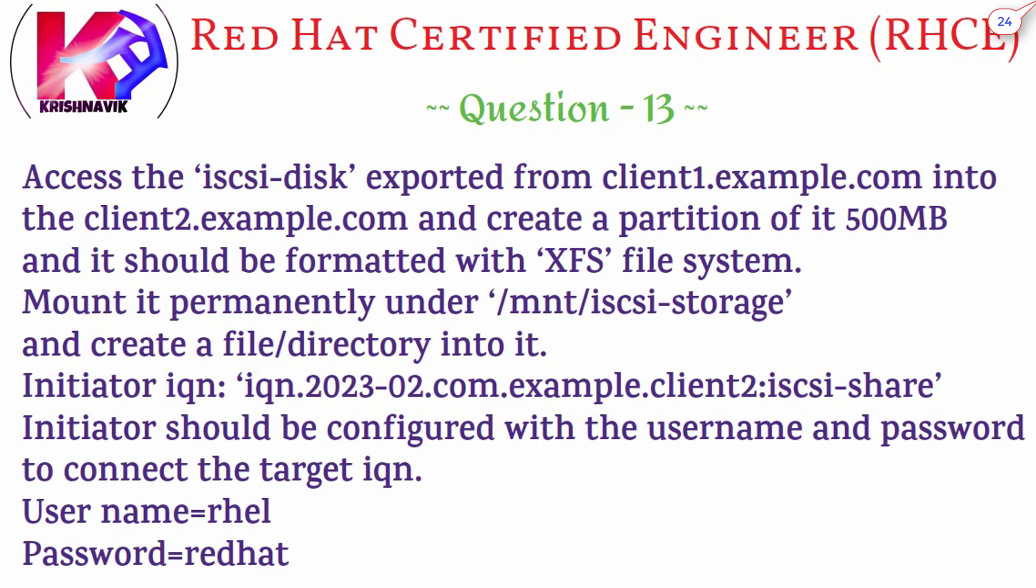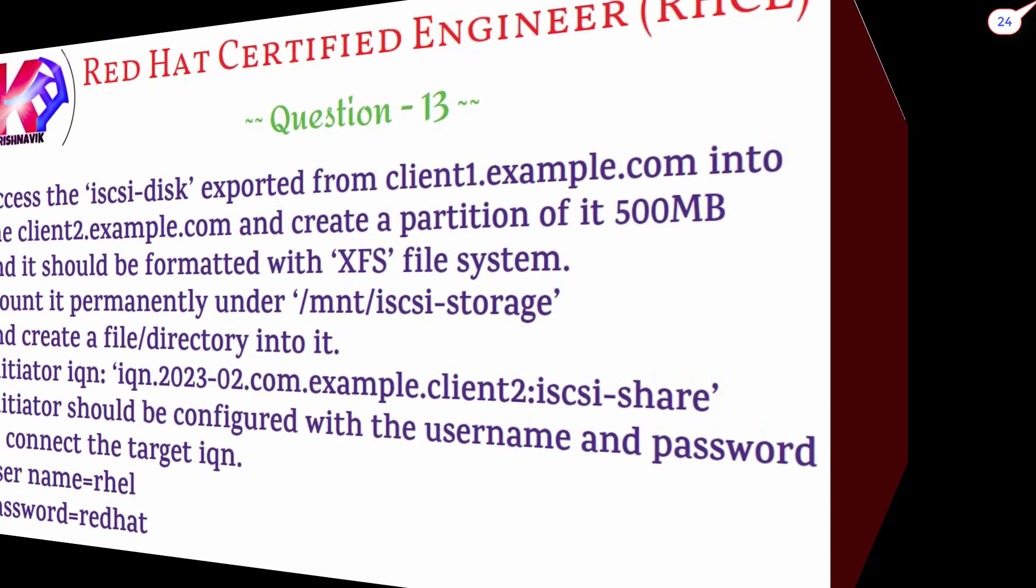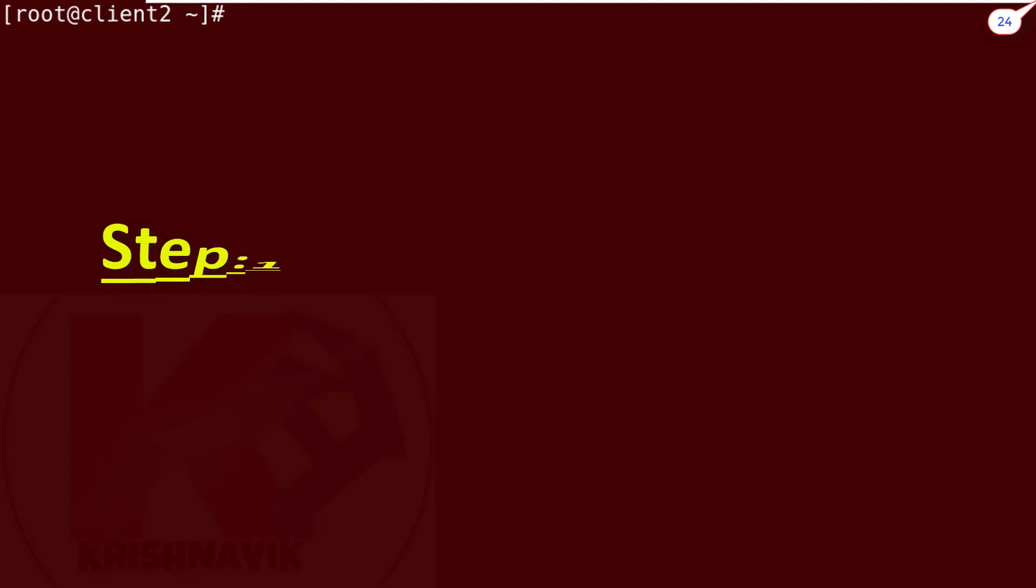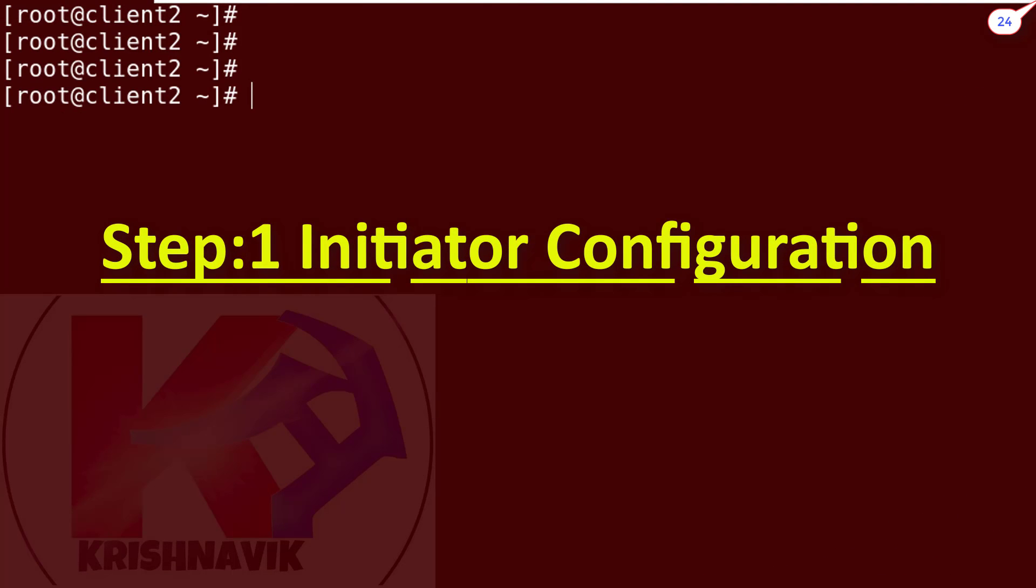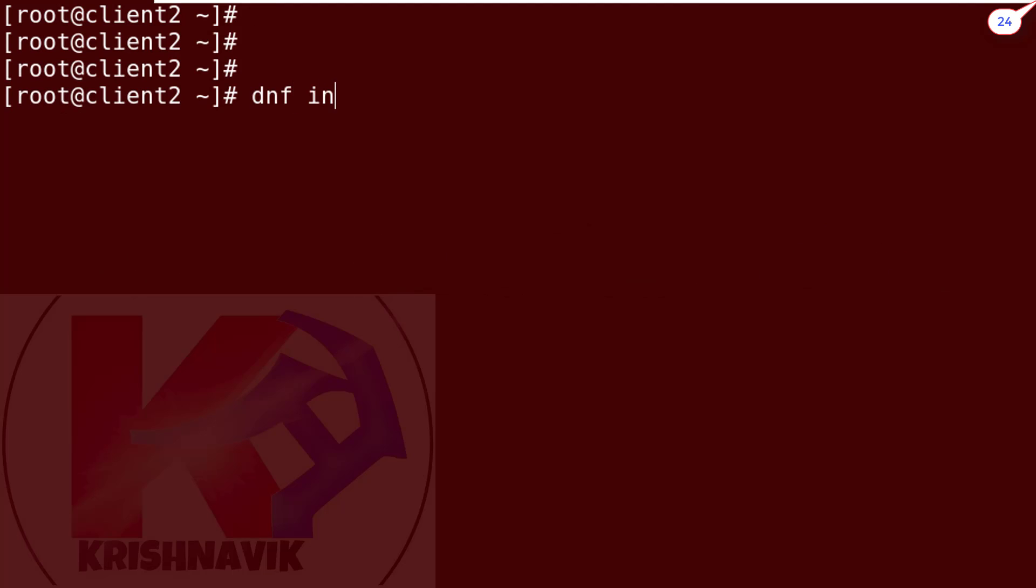The answer of this question will be divided into three steps. Step 1: Initiator configuration. Type the following command to install iSCSI Initiator Utils.